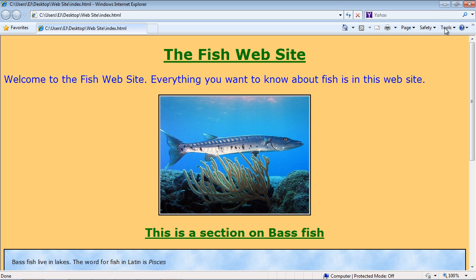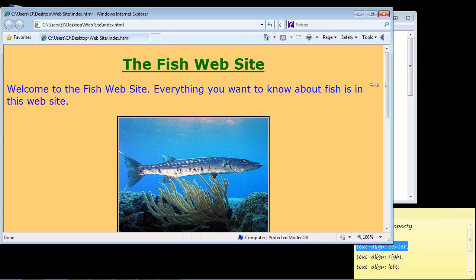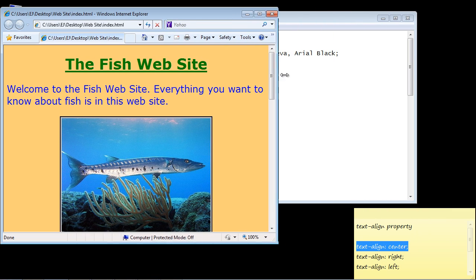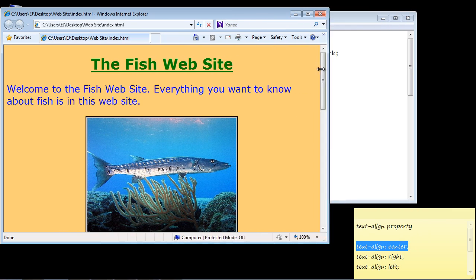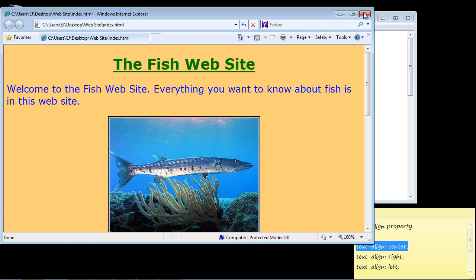Now the nice thing about this property is that if you resize the window the text will remain centered. You see that? It will stay centered so that's nice as well.